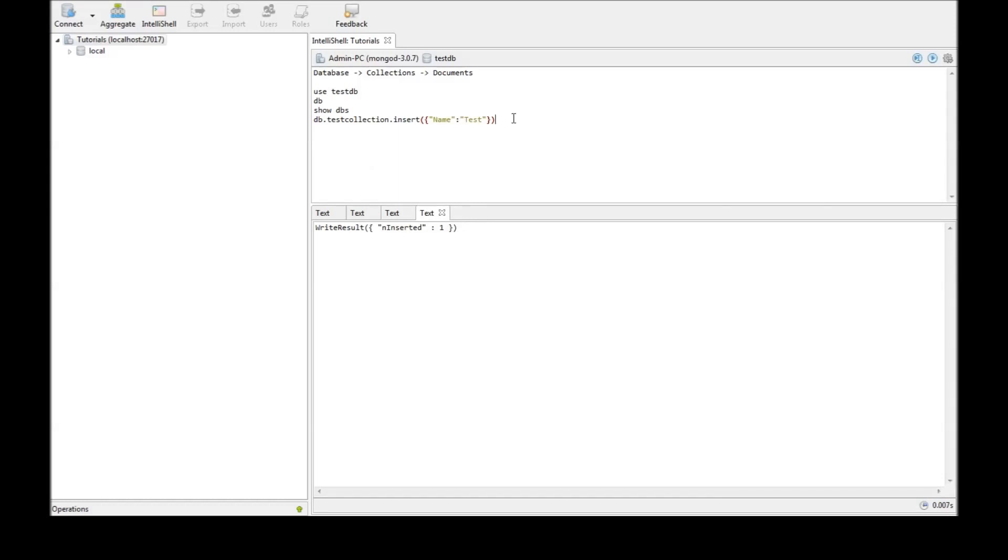Now, when we go ahead and say show dbs and execute that, we have testdb. So, just point to remember you need to have a document inside the database for show dbs to list that particular database.